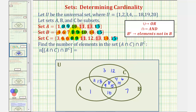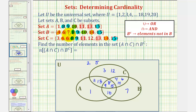We're not quite done yet. Notice the universal set contains the whole numbers one through 20. The number two is not in sets A, B, or C, so two would be in the universal set outside the circles. Five is also not in A, B, or C, so five is in the universal set. And 16 through 20 are not in sets A, B, or C, so they would also be in the universal set: 16, 17, 18, 19, and 20.